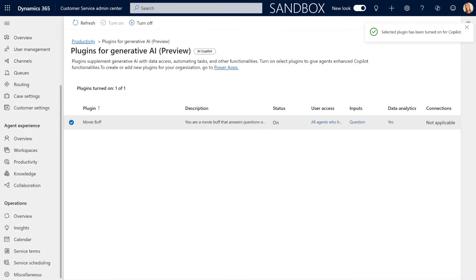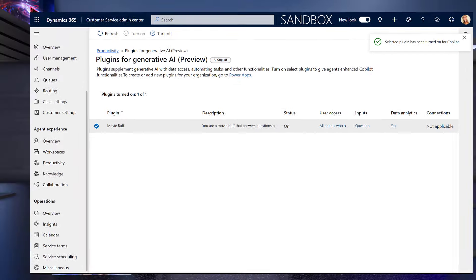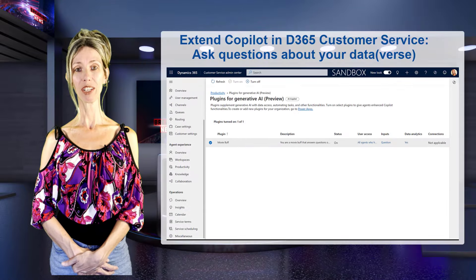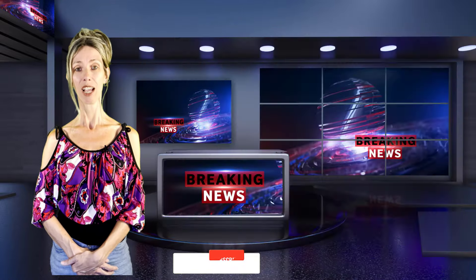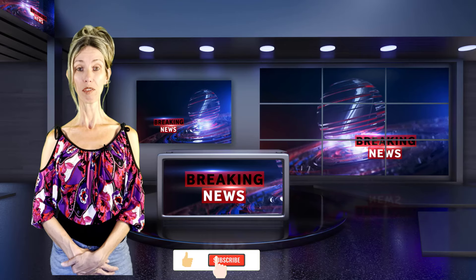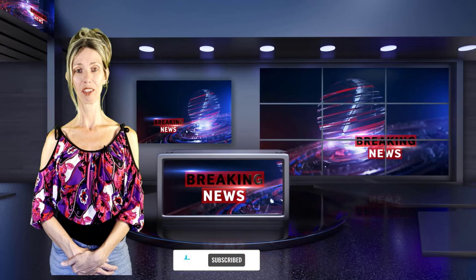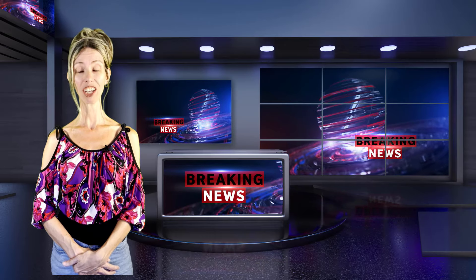That's all you have to do for it to now be available inside of the Customer Service workspace. I hope you enjoyed this video, and if you did, don't forget to hit that Like button. Also don't forget to subscribe so you'll never miss another video again. Thanks for watching — until next time.